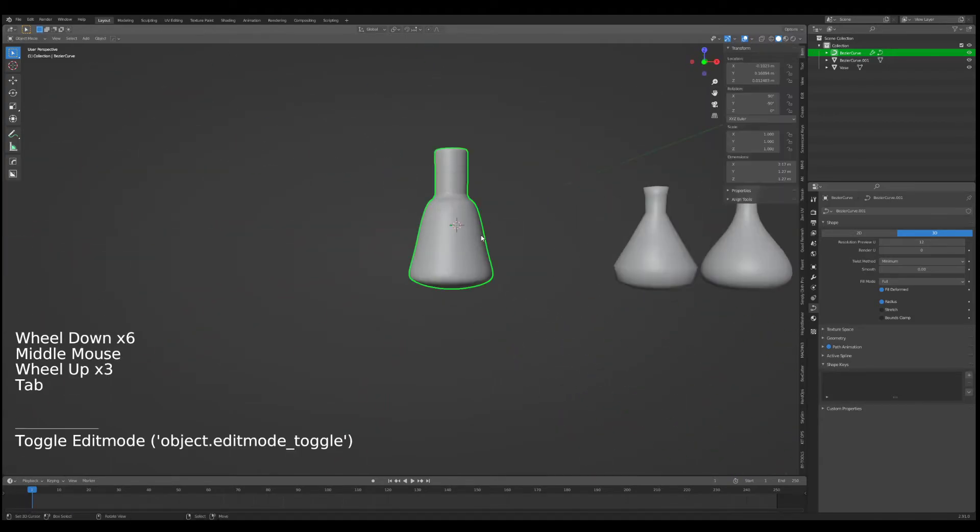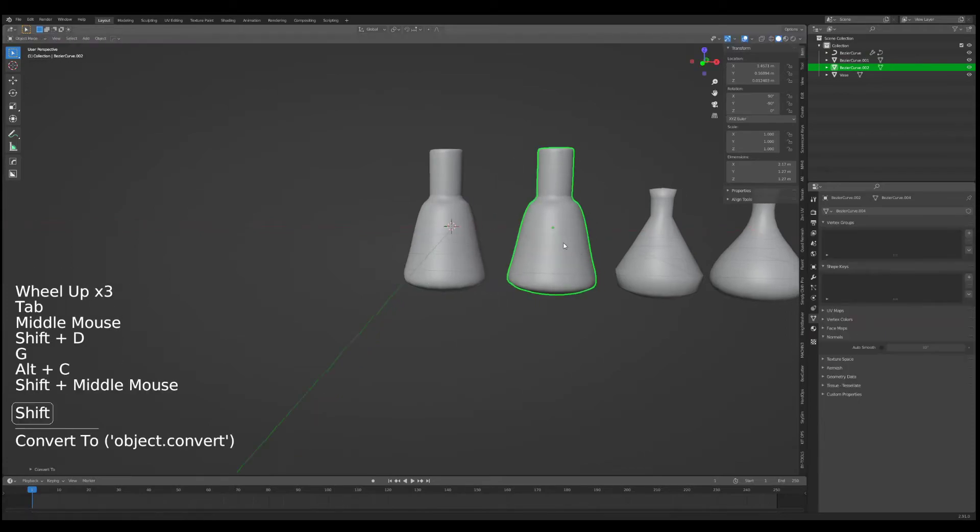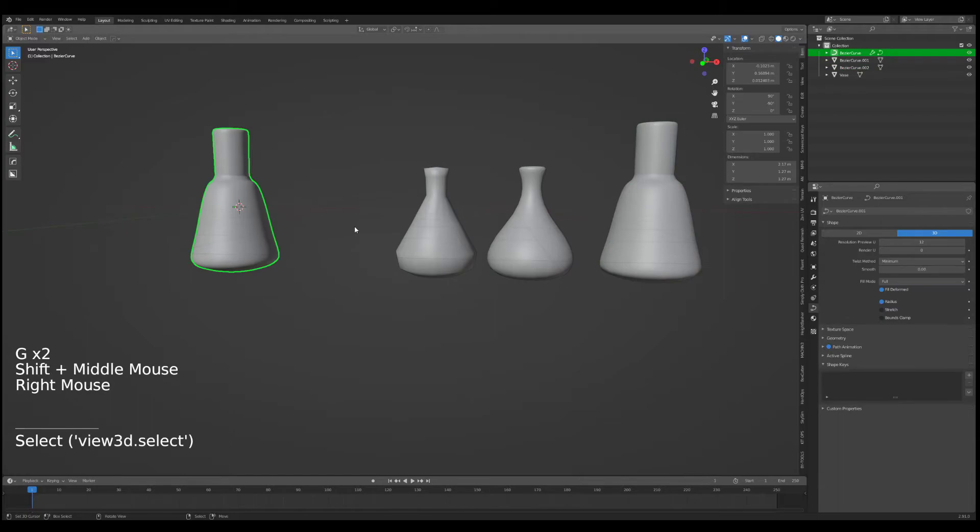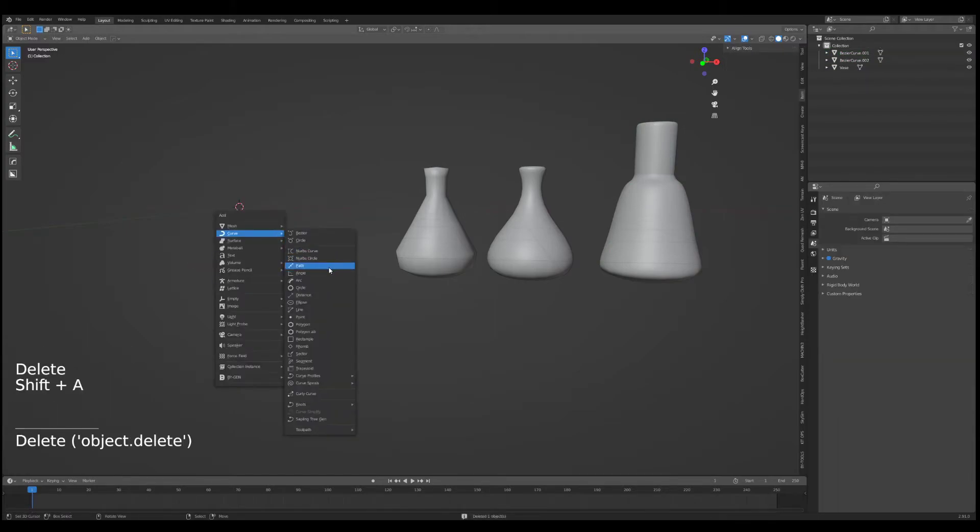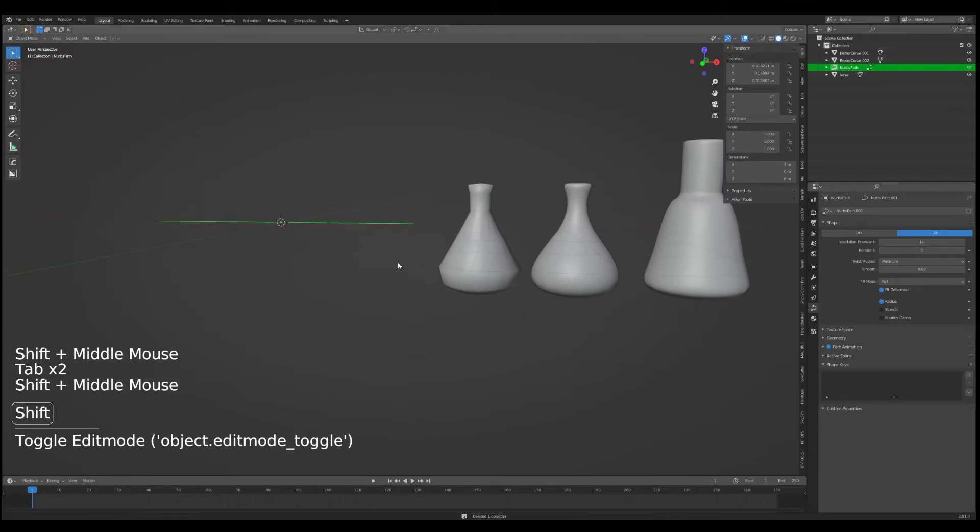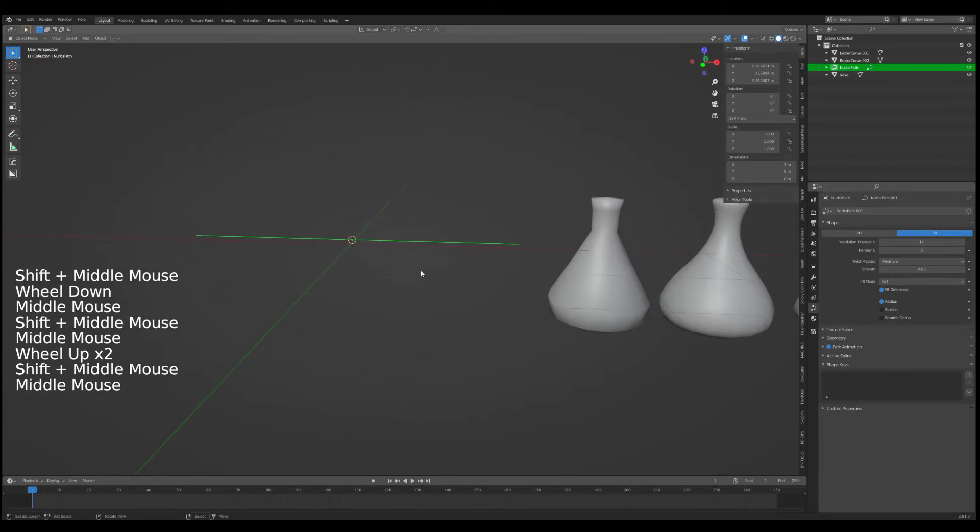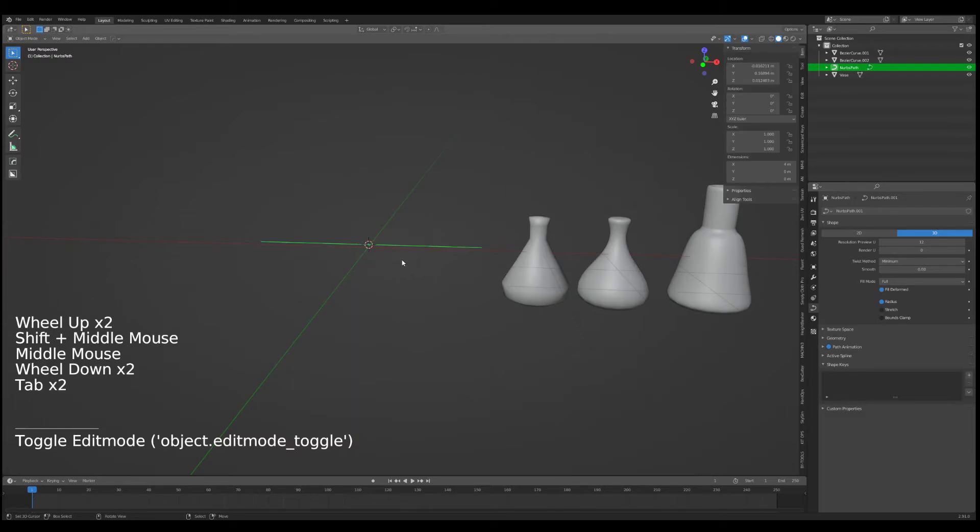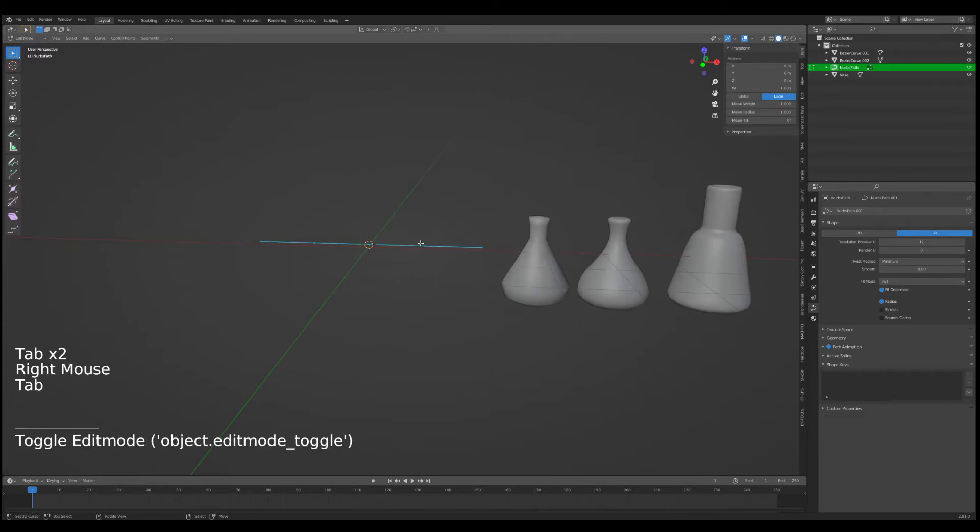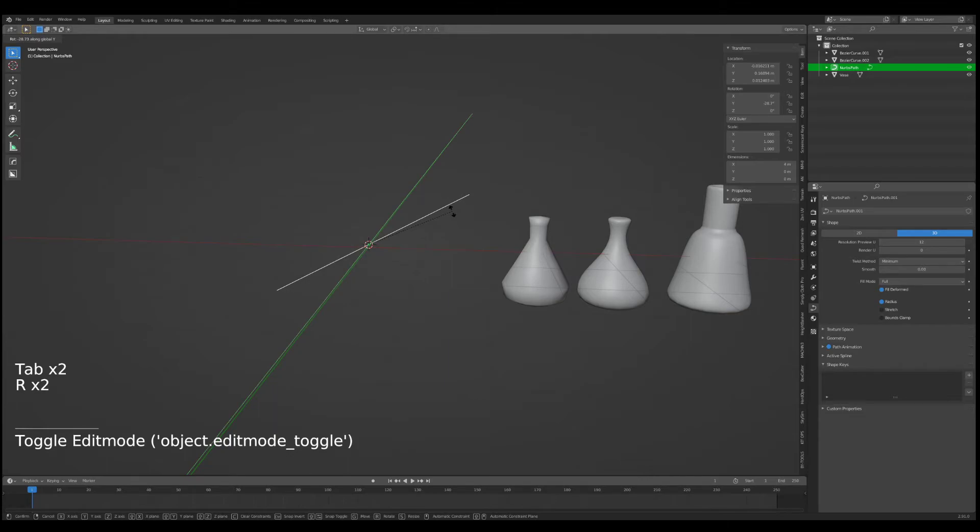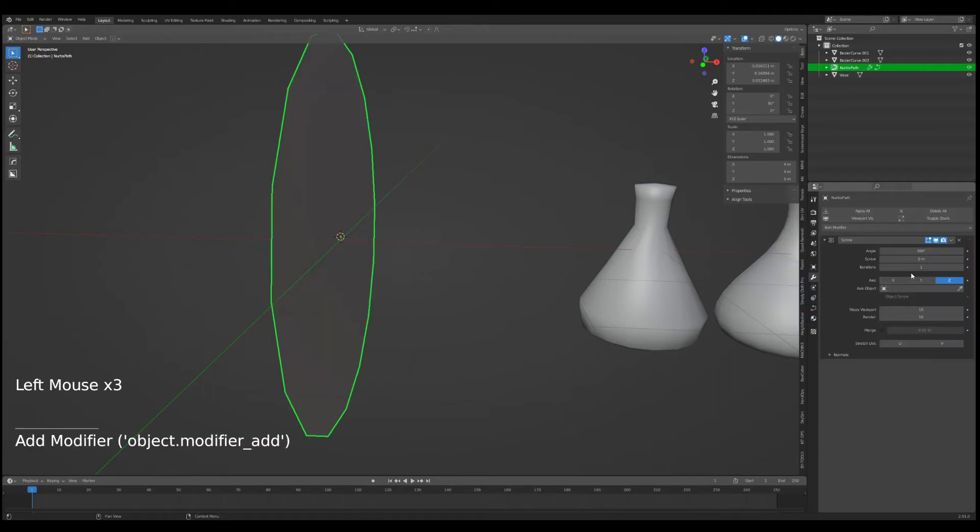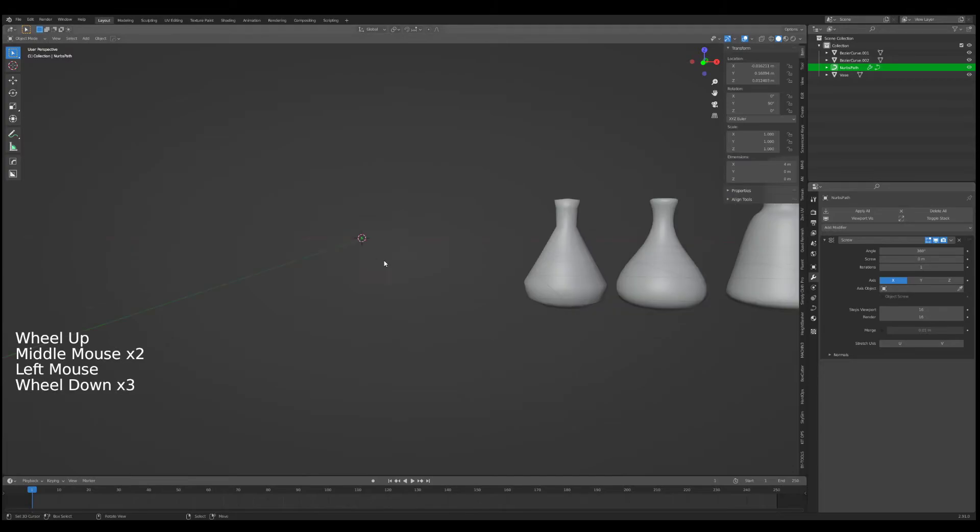All right, so we've created three objects using the Bezier. But you know what, let's just delete this one and let's show you the path tool before I embarrass myself further and get flagged by creating hilarious content. So the same kind of concept. Let's RY 90 and we're going to add in a screw modifier.